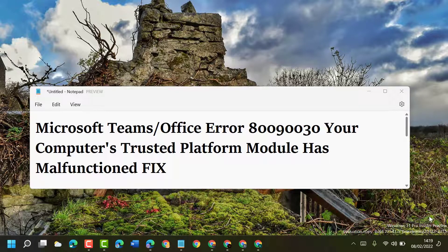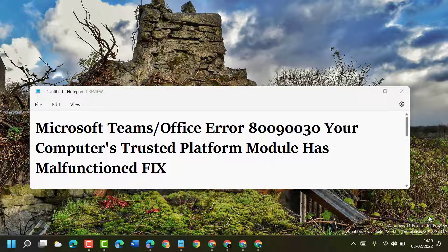Hello friends, today in this video I'm going to show you how to fix Microsoft Teams or Office error 80090030: your computer's trusted platform module has malfunctioned. So guys, to resolve this problem, just follow some easy steps.